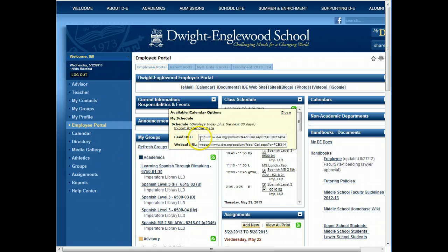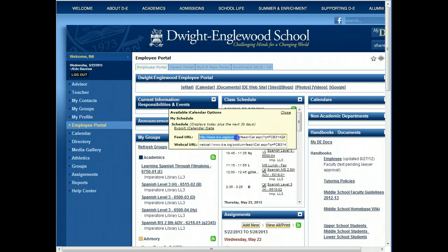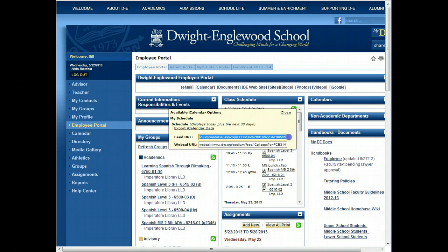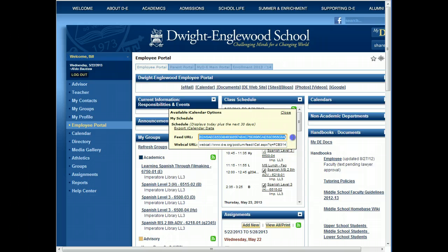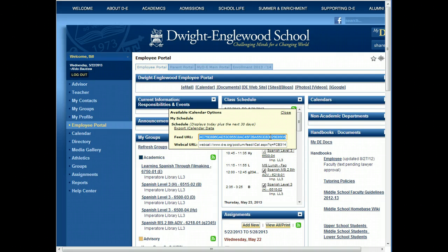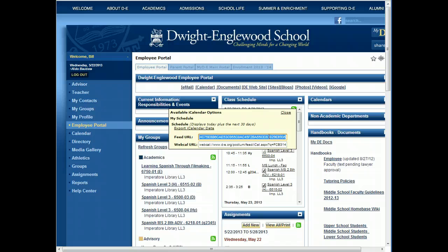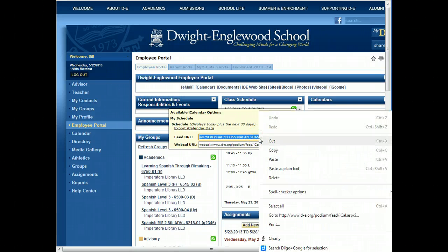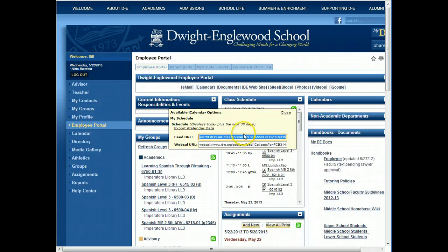Go here where it says Feed URL and highlight everything there, noting that it's longer than what appears on the screen, so make sure you scroll all the way over to the right. Copy what's there by holding down Control C or right-clicking and choosing Copy, whichever you prefer.